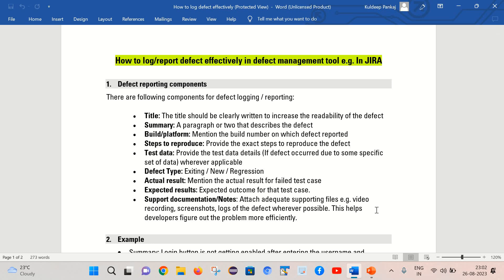First let's try to understand what is the need of effective defect reporting. As a QA, it is our responsibility to capture defects in the software product and report them so that those defects get fixed by the development team, and we are able to deliver a high quality product to our customers. But if we found some defect and we are not able to log it properly, the development team is not getting enough information and they are simply rejecting it by marking comments as incomplete info or cannot be reproduced. So effective defect reporting becomes very important in that case.